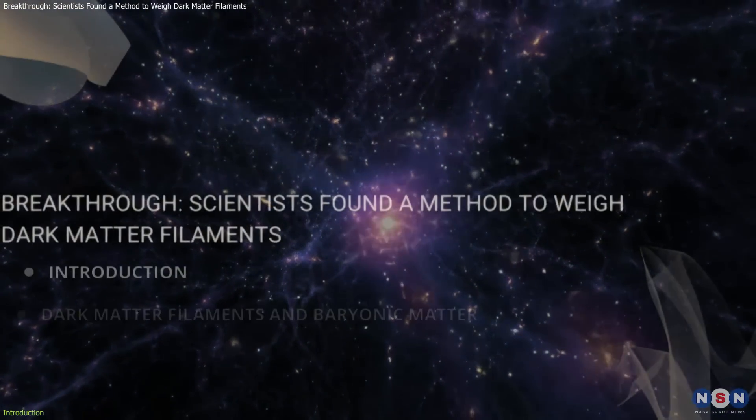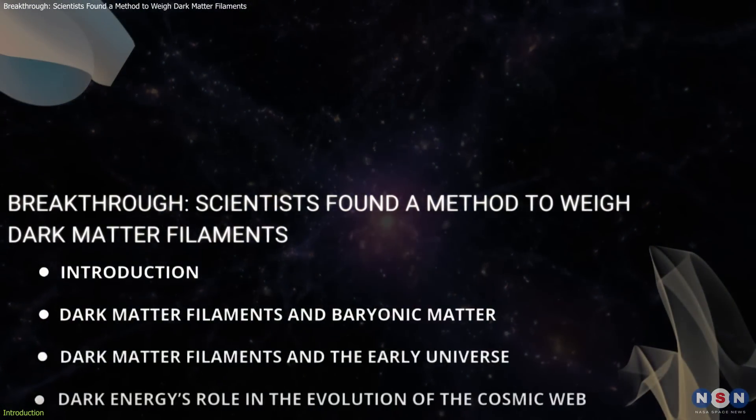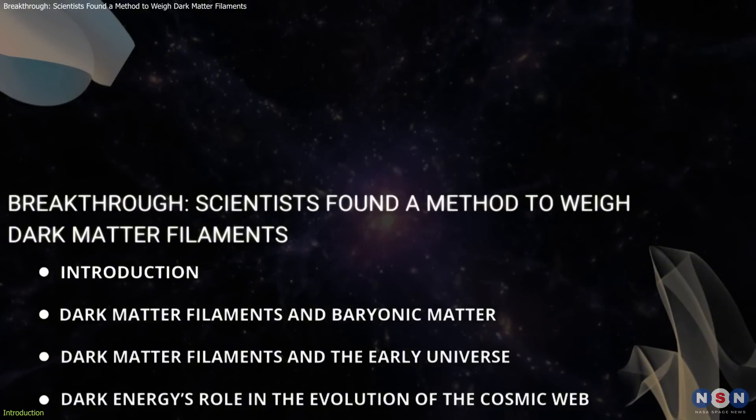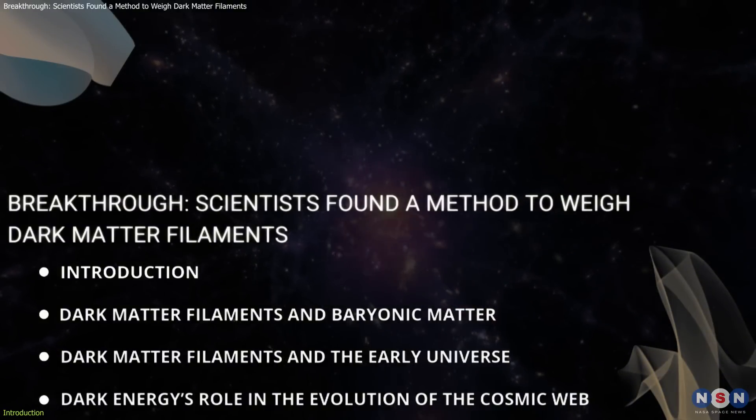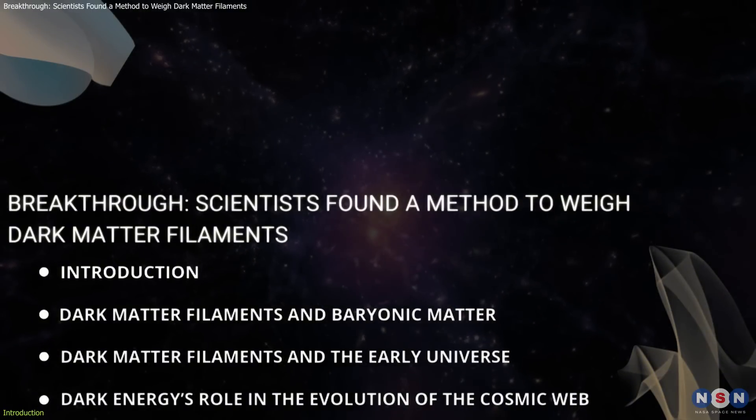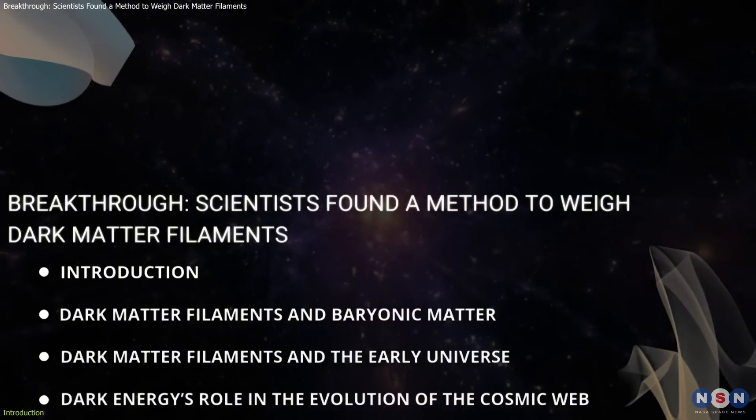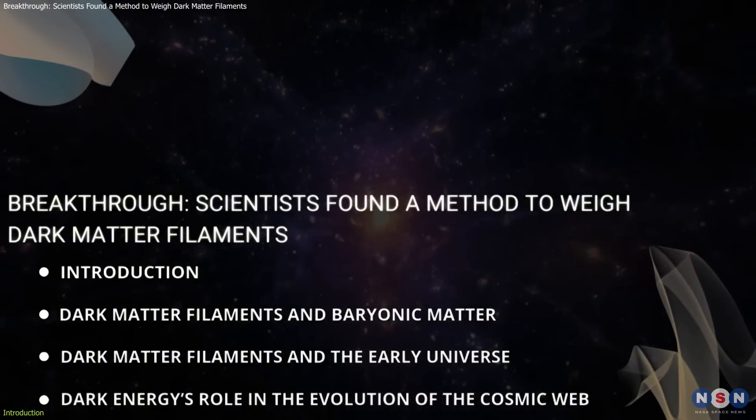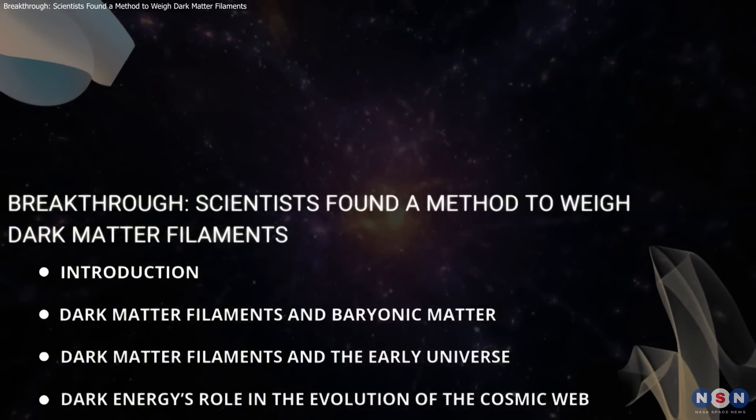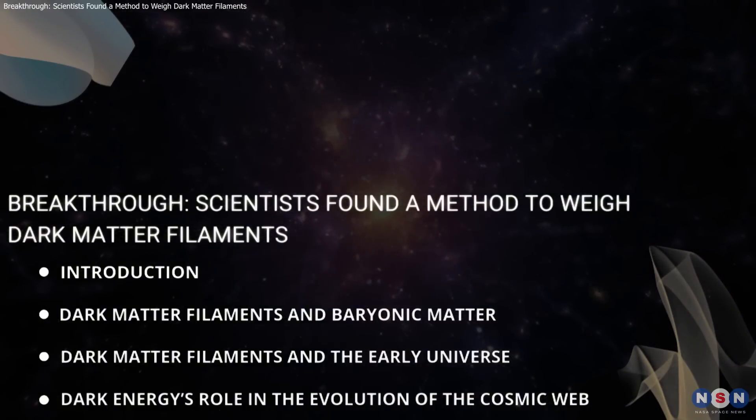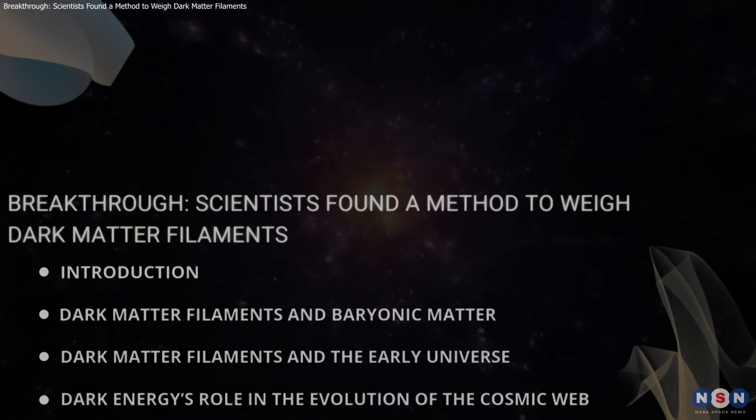In this video, we will explore how this new method works, why it's so important, what it reveals about the cosmos, and the exciting possibilities it unlocks for the future of cosmology.